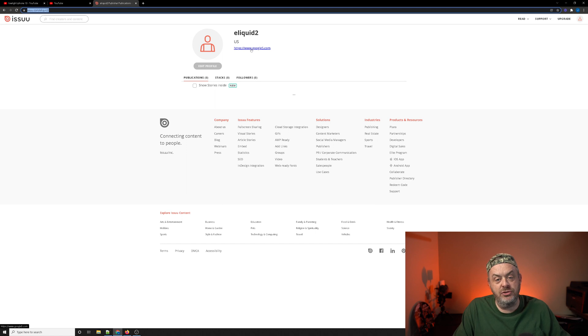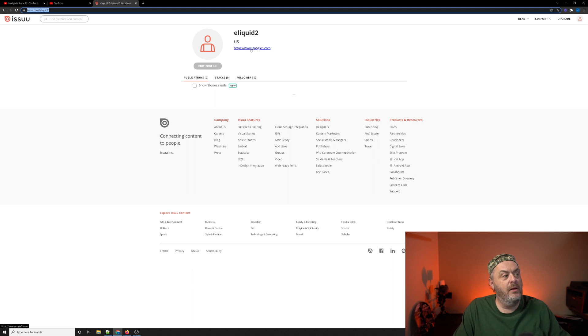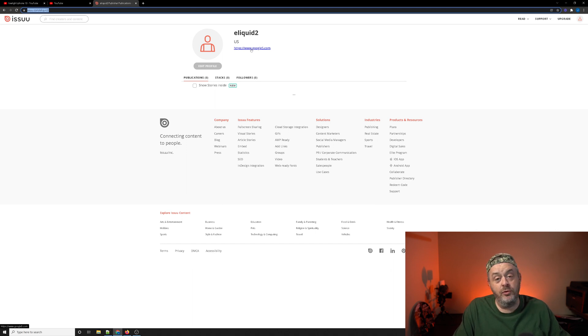Now this should be a do follow link. It is crawlable, indexable by Google, and it is high authority. So if you're a new link builder, this is just something you can add.